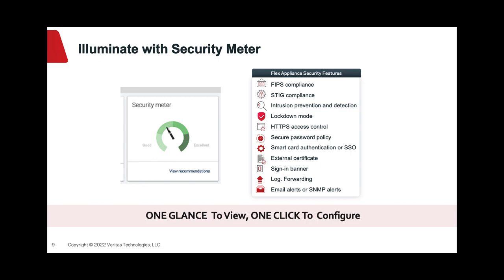Hope this demo helps you to protect your backup data. And remember, one glance to view, one click to configure.